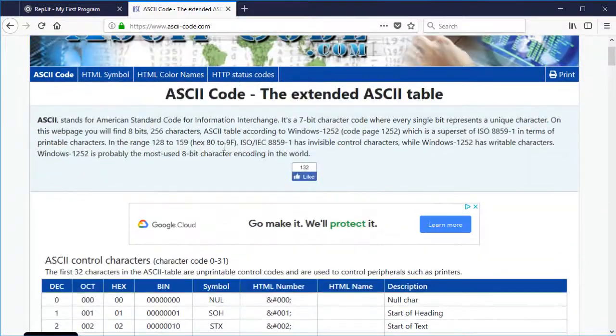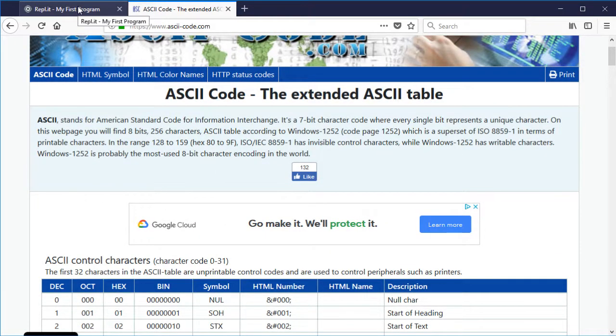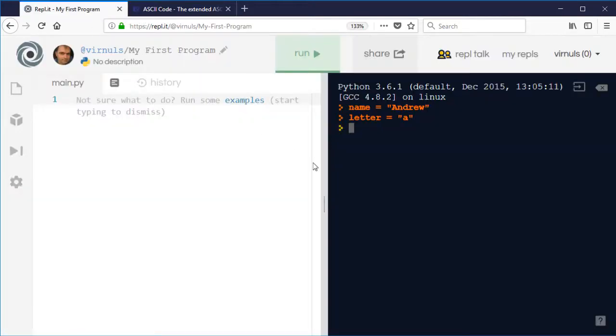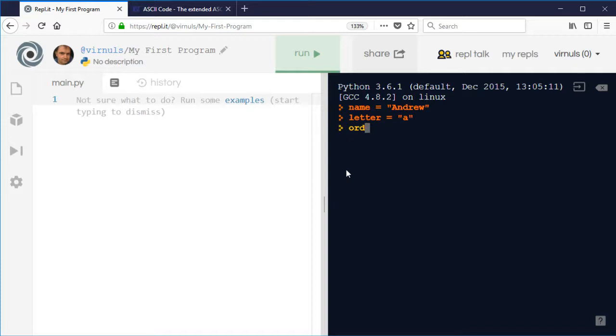So how is that idea useful and how can it be used in our programming? Well, there are two commands in Python that enable you to convert a single character into its ASCII code and then to convert it back again. So the keyword to convert a letter into its ASCII code is ORD.